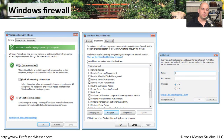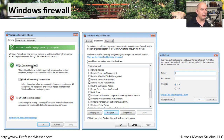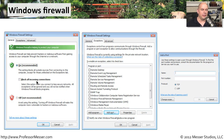Here are some of the screens and options you might find inside Windows Firewall. The main screen allows you to turn the firewall on or off. There's even an option, if you turn it on, to block all incoming connections — this is what you might use when you sit down at the coffee shop and you know nobody needs access to your computer. You can turn that on and block all incoming traffic.